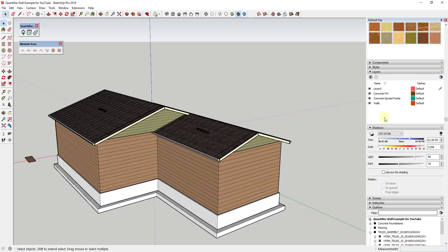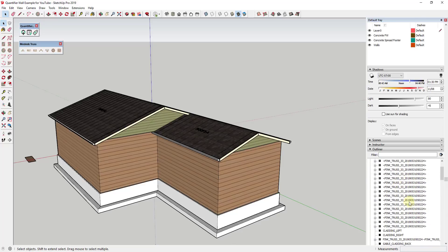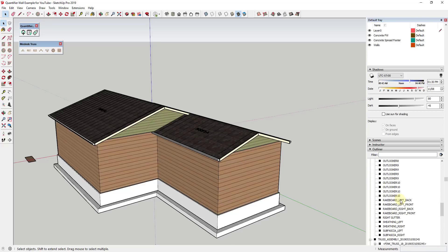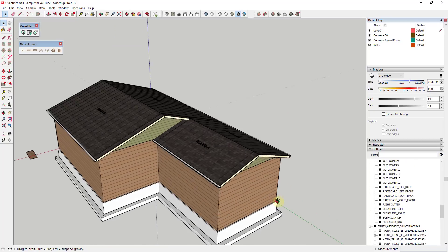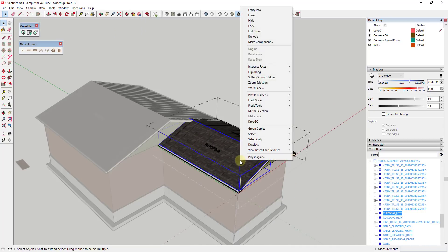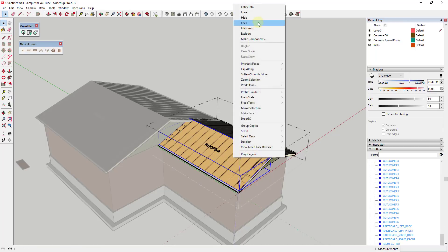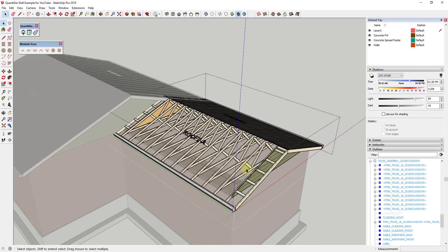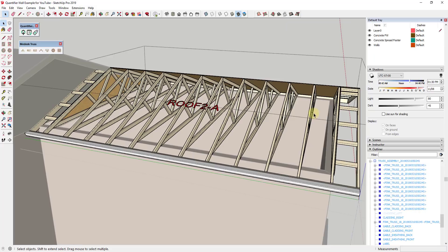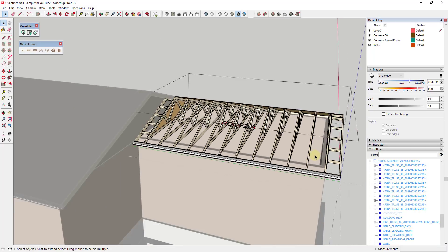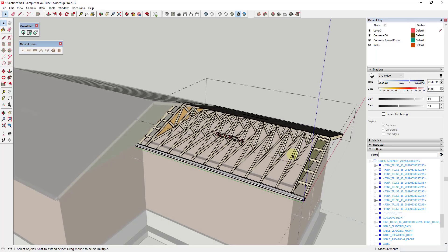I want to focus on applying costs to those things, but first I'll show you how this was created so you have an idea of the way the model is now set up. That's applied OSB board, that's applied roofing, and it's also added items for each one of these trusses. Now that we have these items in here, we can use the extension Quantifier in order to apply costs to these things.